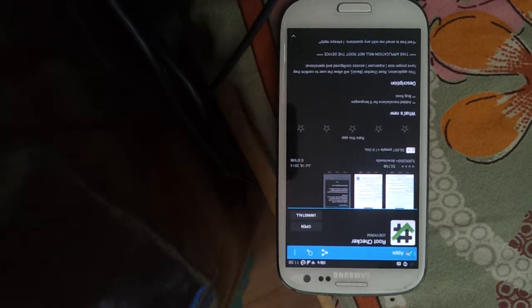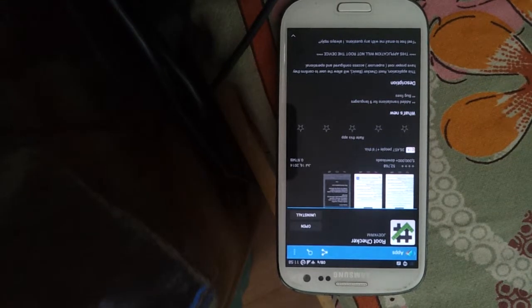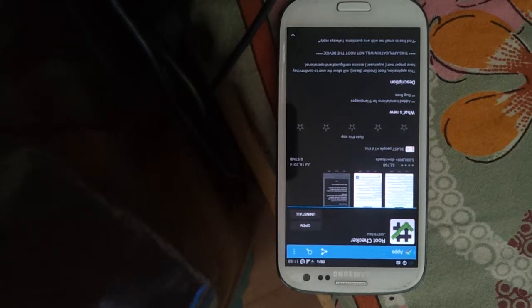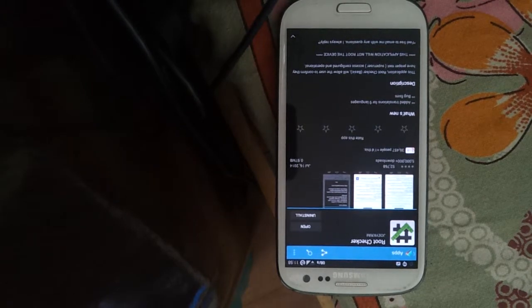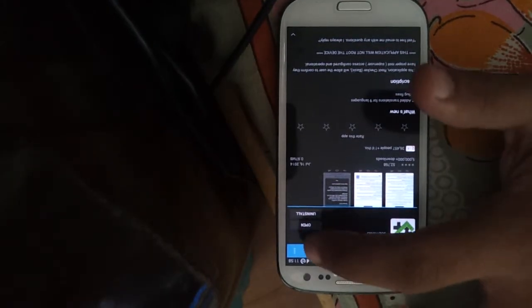So this is an application called Root Checker on Play Store. You can download it. The link is in the description. Please check it.